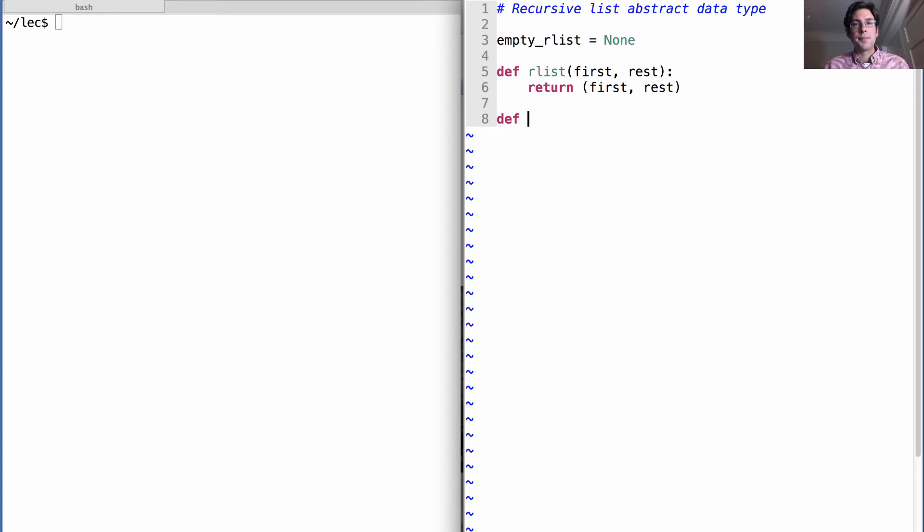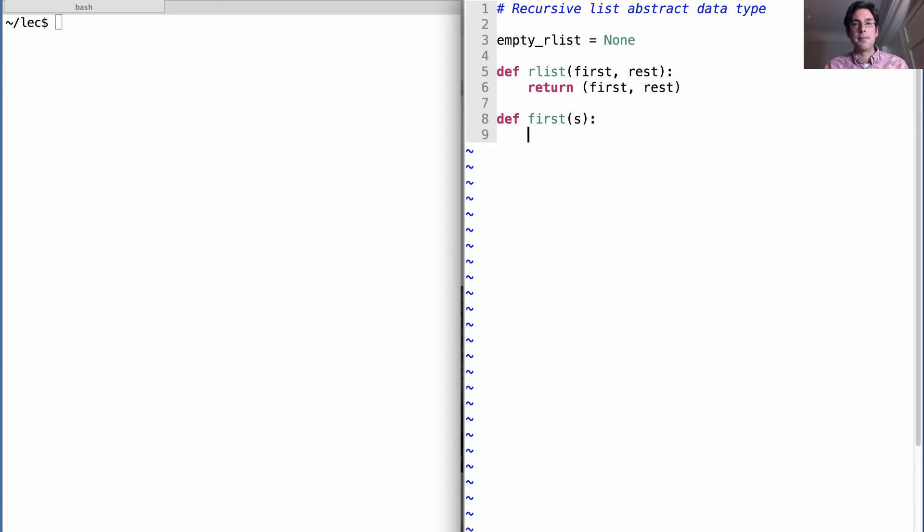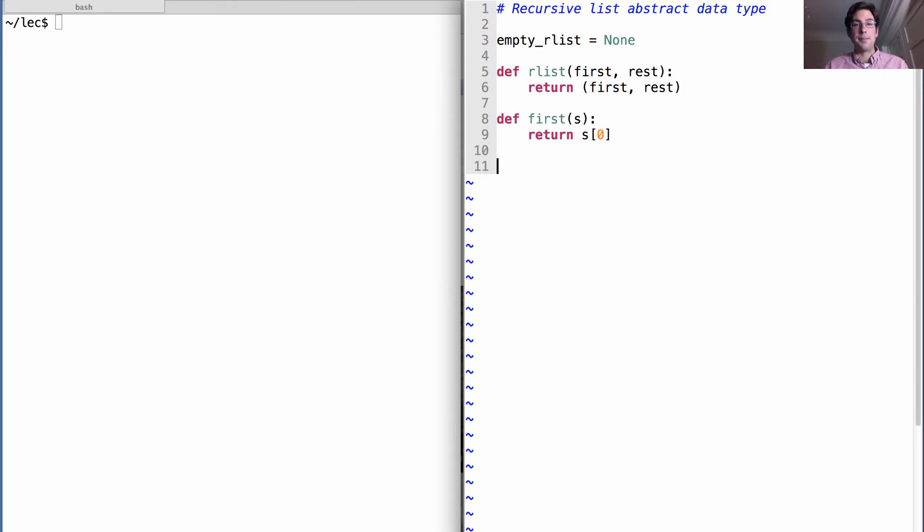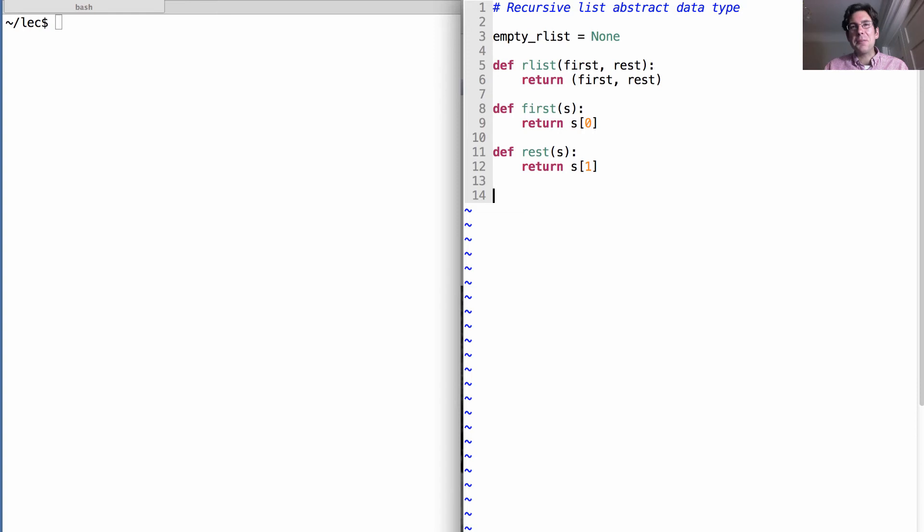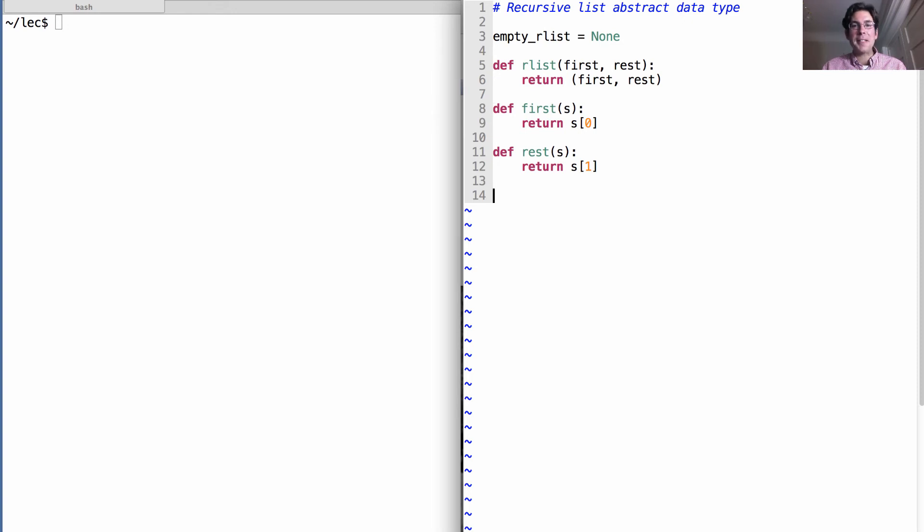Next, we have the selector first, which takes in an R list and returns the first element, which is always going to be also the first element of the pair. And then the rest of the R list is return s1. So I've now defined a new abstract data type. It looks similar to the rational numbers that we saw before, but it's going to be used to represent something entirely different.